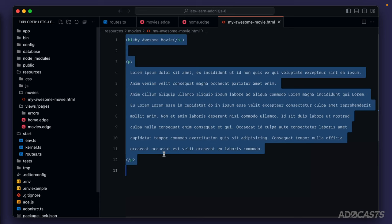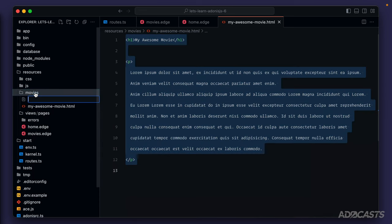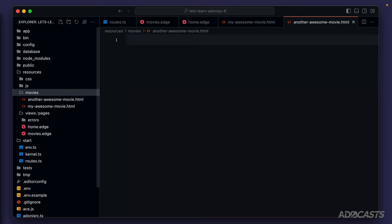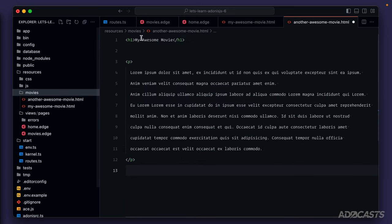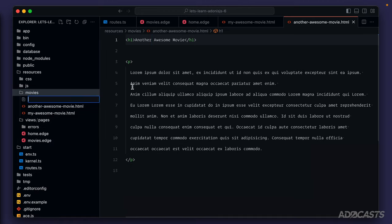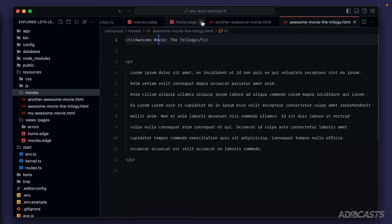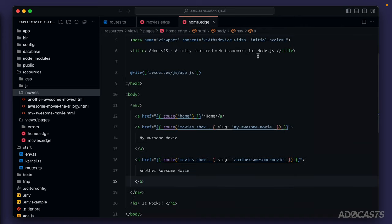I'll copy this page and create another movie file. Right-click on movies, new file: 'another-awesome-movie.html'. Paste it in and update the H1 to 'Another'. Then create a third: right-click, new file — 'awesome-movie-the-trilogy.html'. Paste that in and update the H1 to 'Awesome Movie: The Trilogy'. Let's close each of these HTML files to clean up our tabs.